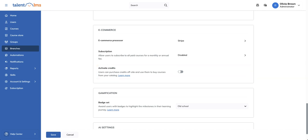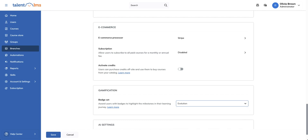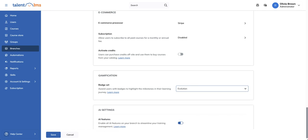From the gamification section, pick the default badge to match your branch's tone. Once you're happy with your changes, click Save.